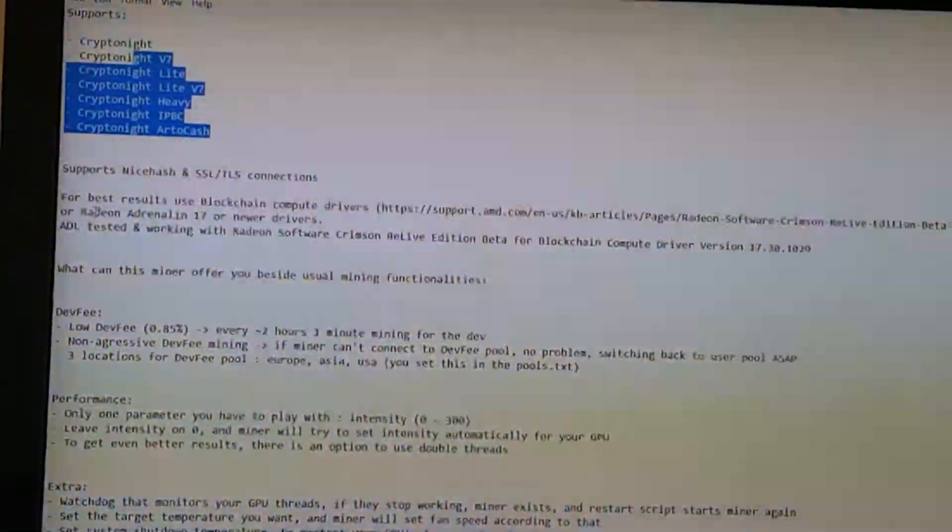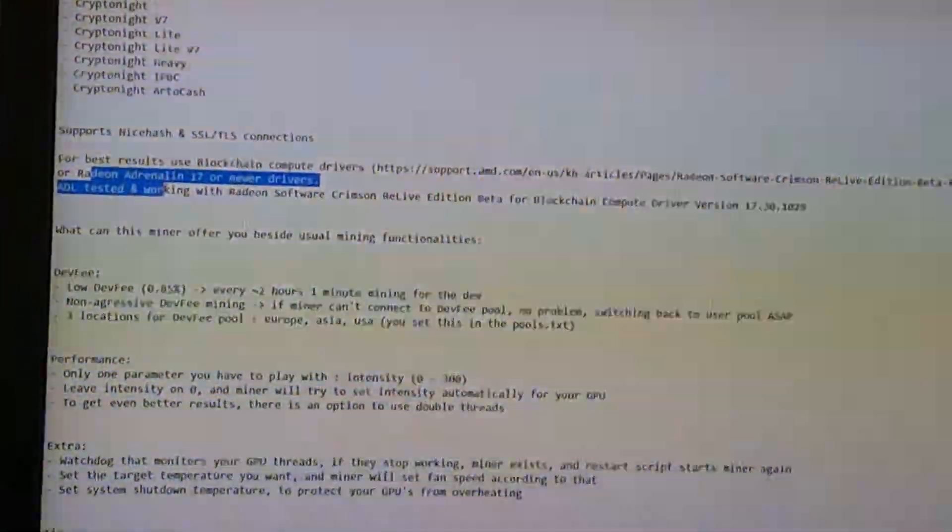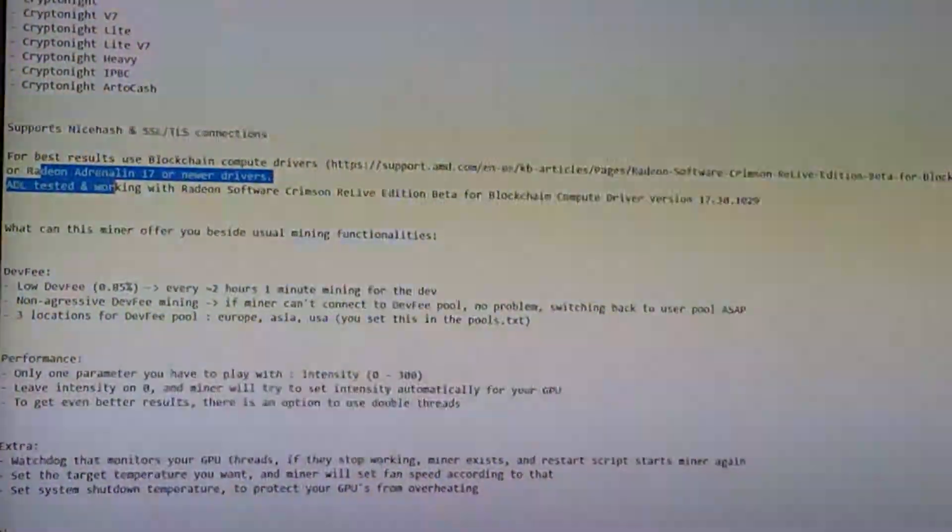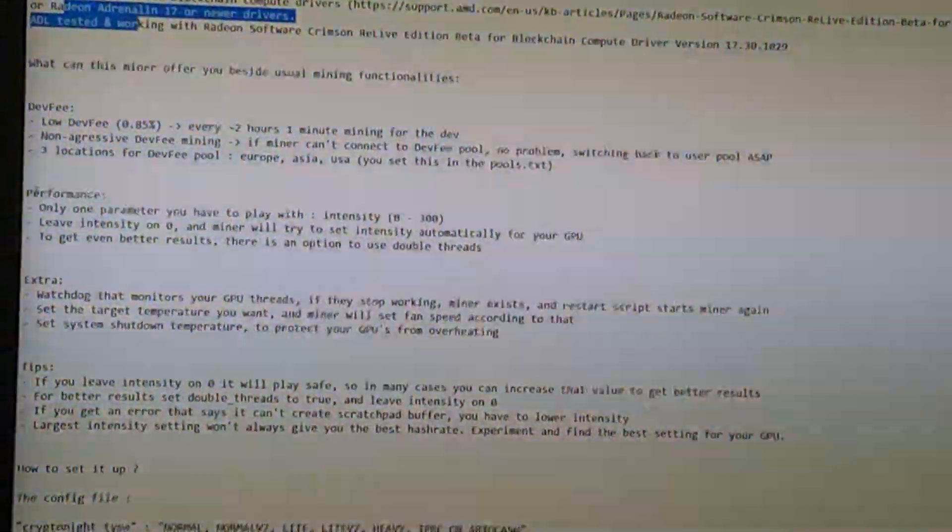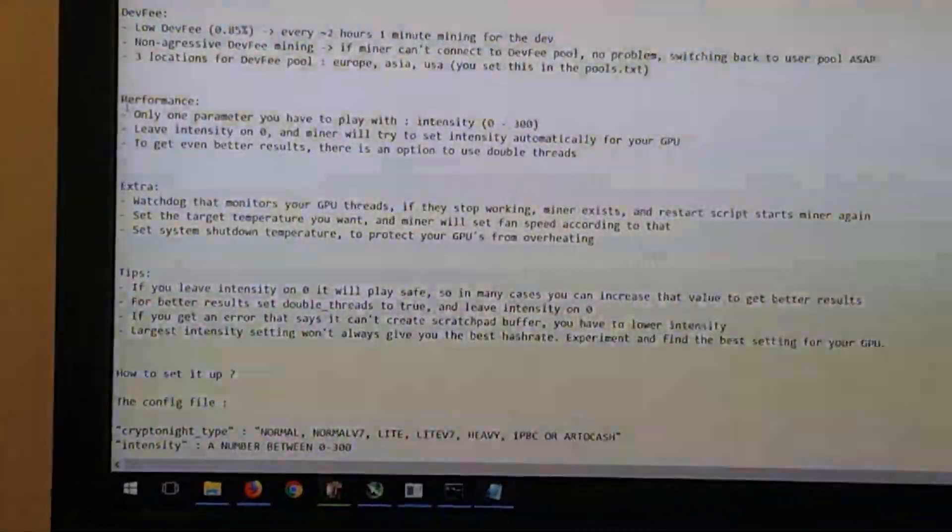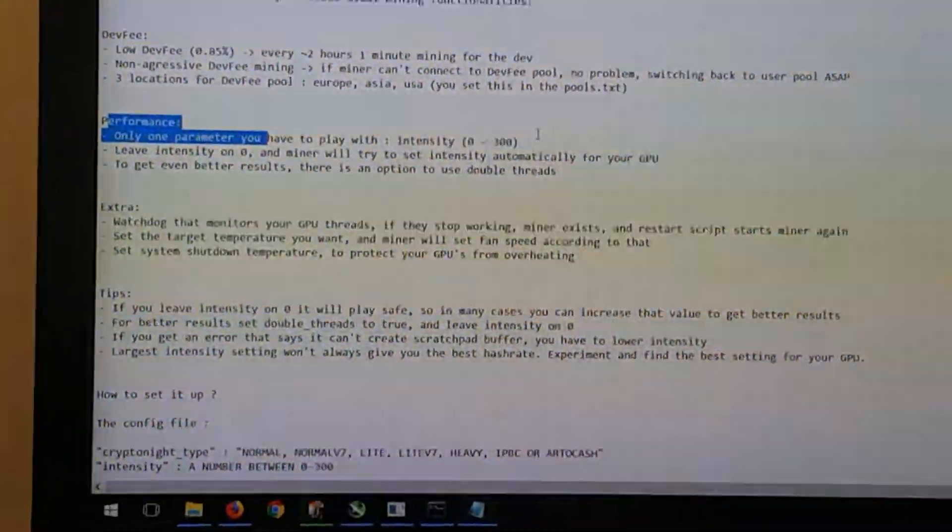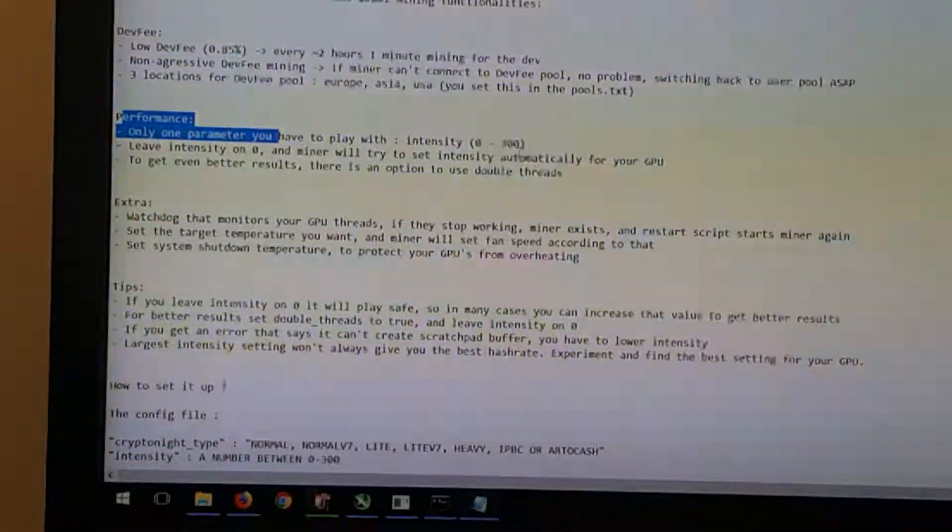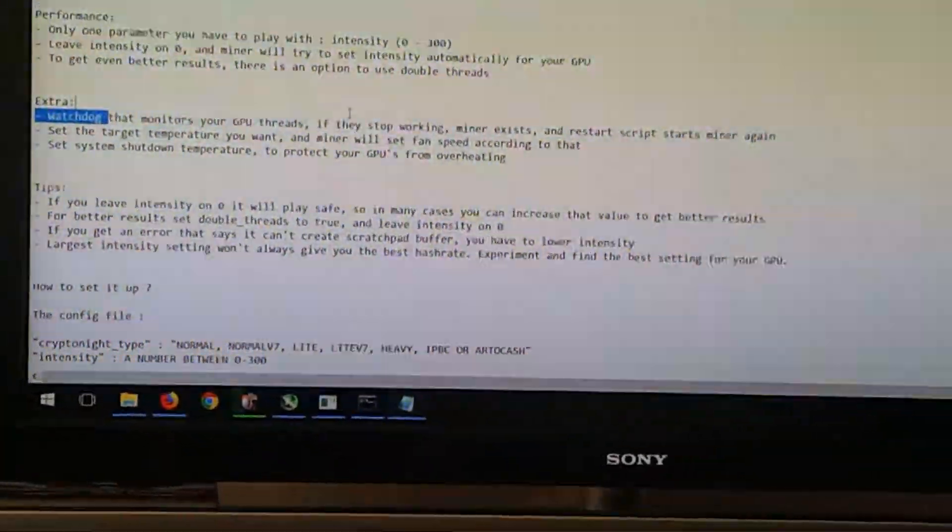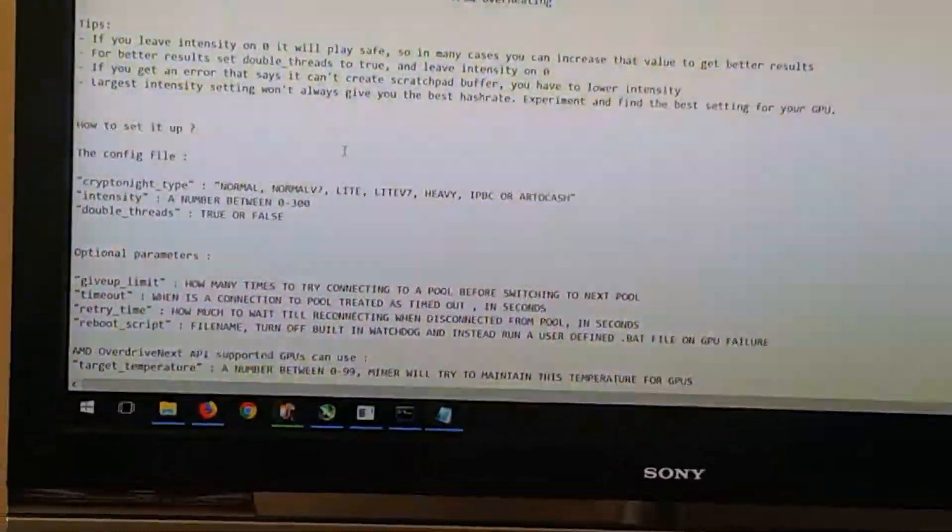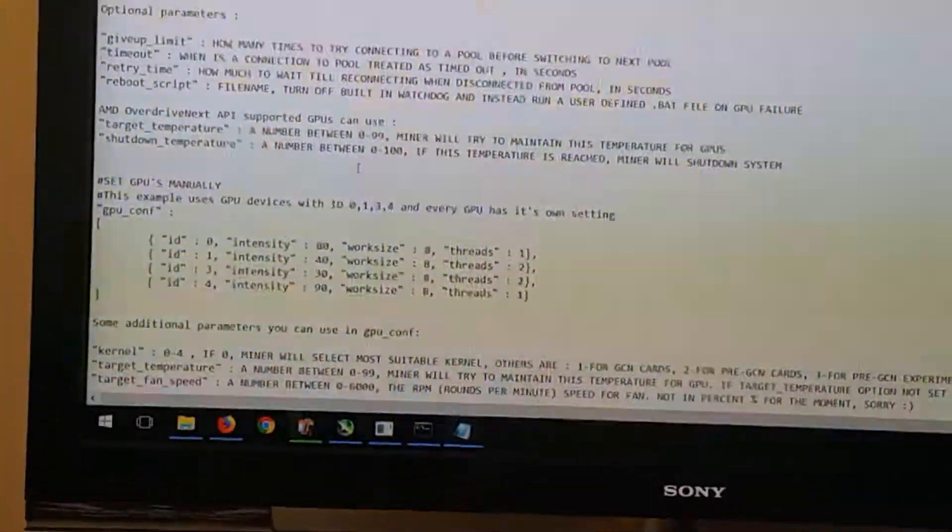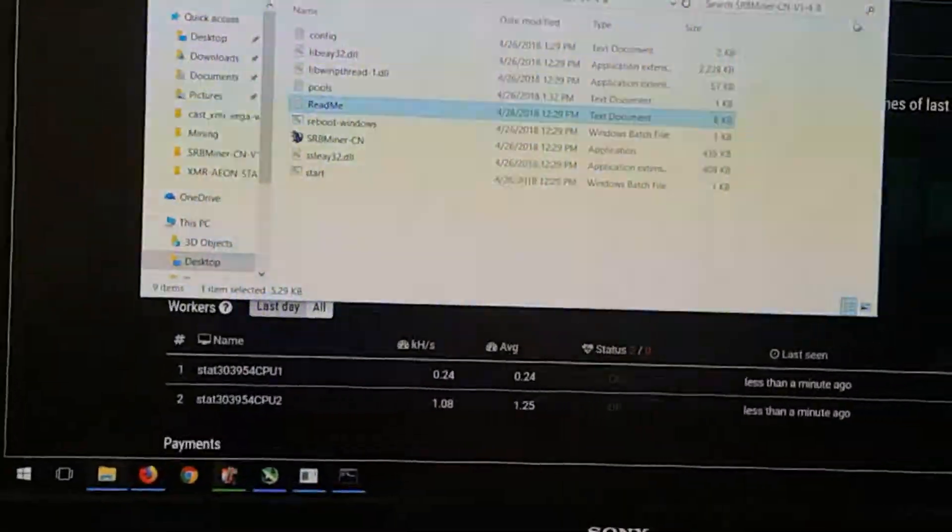And if it supports nice hash or not. So with this miner, we can adjust the performance. The intensity is 0 to 300, but I'm naming it at 0. Seems to be a watchdog here. Yeah, so you guys should read through this README file first as well.